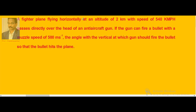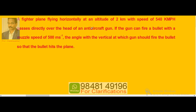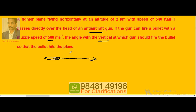A fighter plane flying horizontally at an altitude of 2 kilometers with a speed of 540 kmph passes directly over the head of an anti-aircraft gun. If the gun can fire a bullet with a muzzle speed of 500 meters per second, find the angle with the vertical at which the gun should fire the bullet so that the bullet hits the plane.